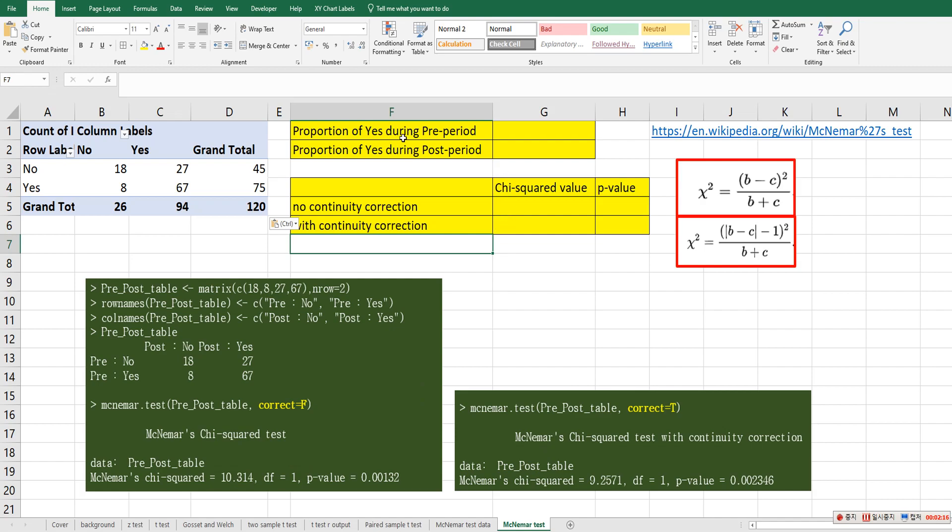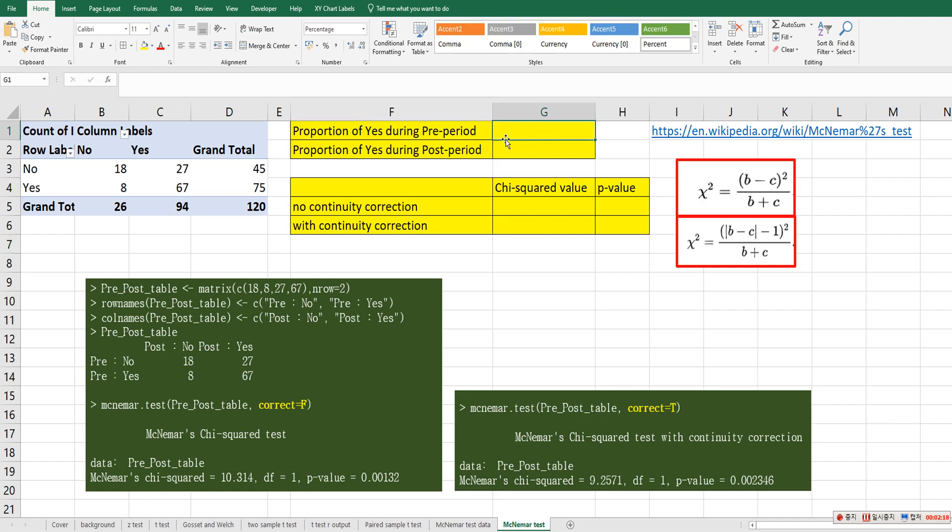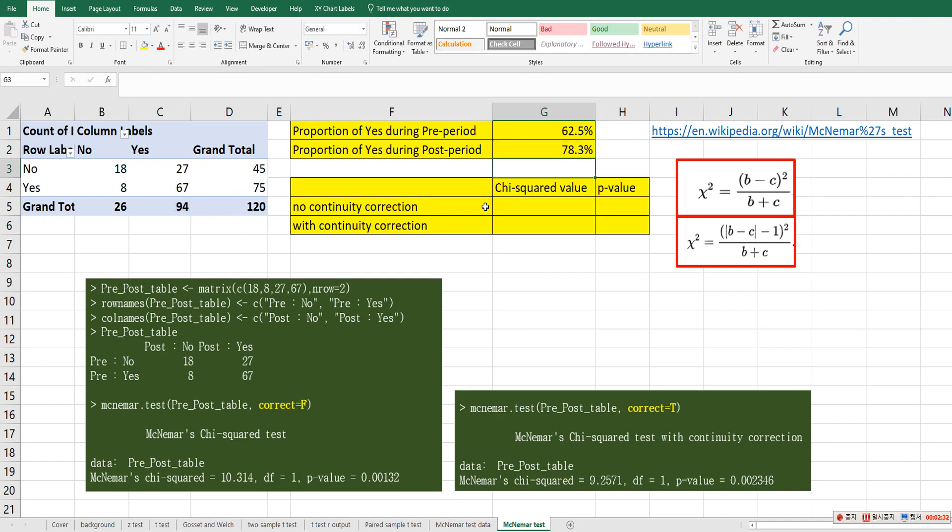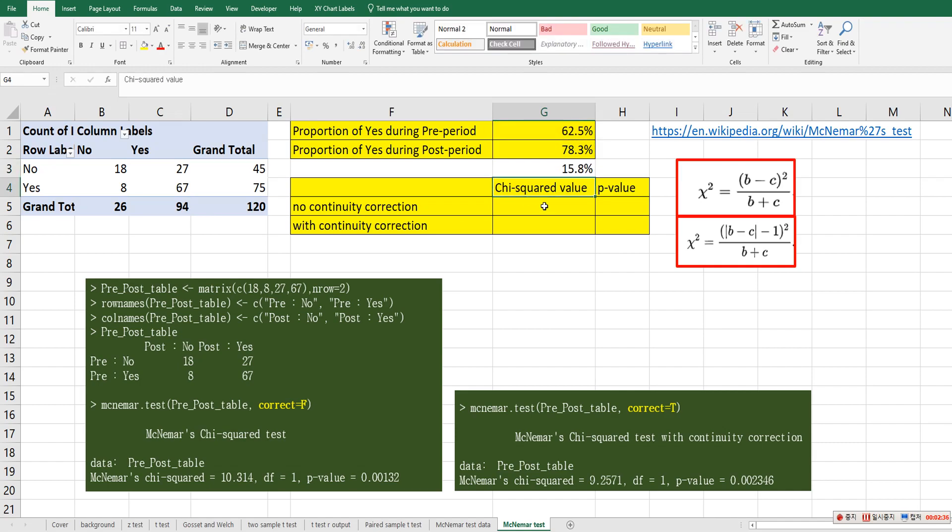So proportion of yes during pre-period, 75 over 100. And proportion of yes during post-period, 94 over 100. So there is roughly 16 percent point change from pre-period to post-period about yes. So we want to test whether this change is significant from statistical analysis standpoint.